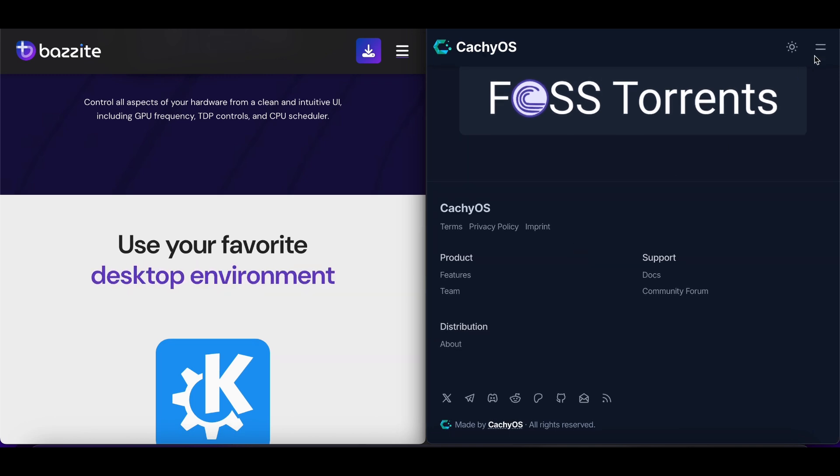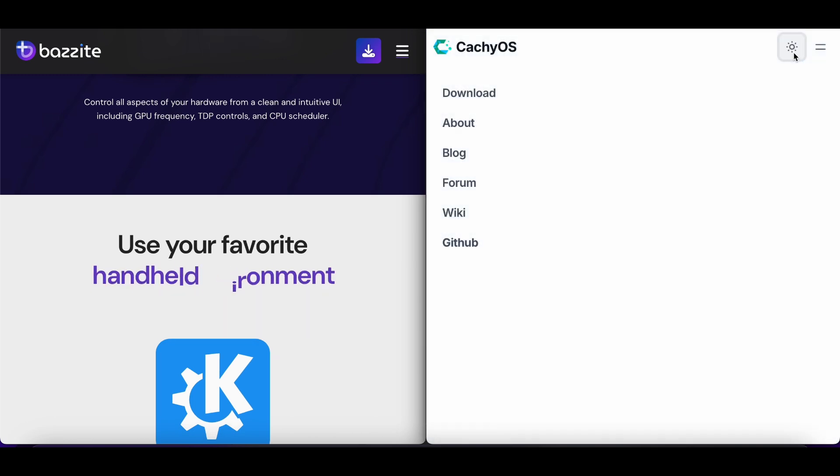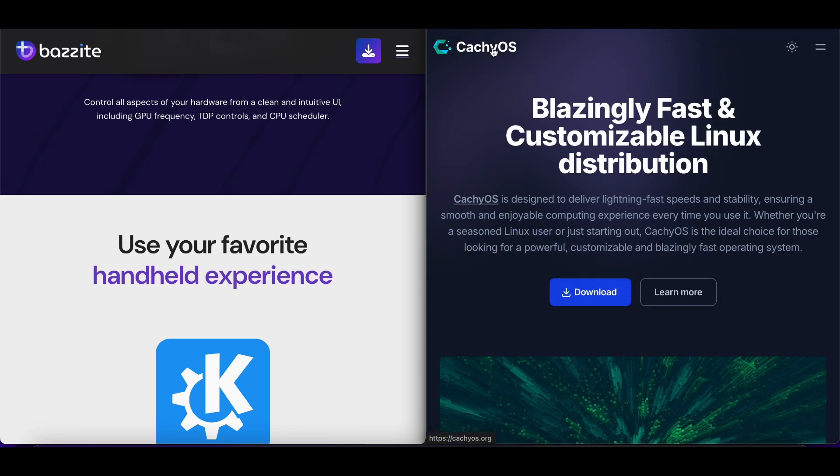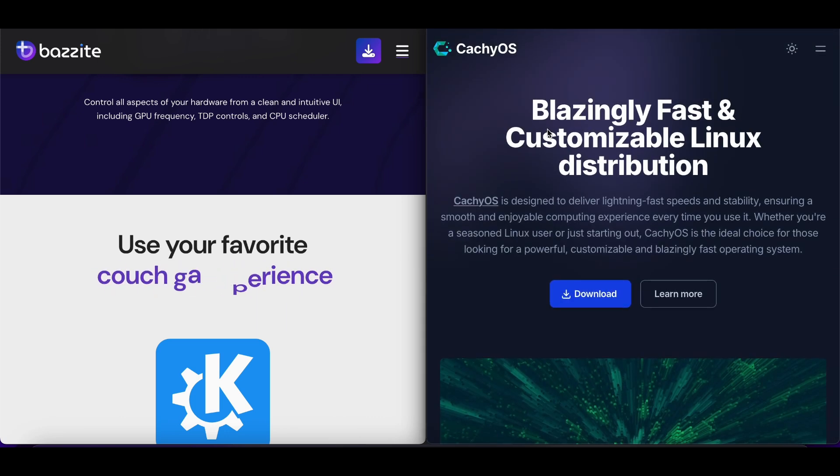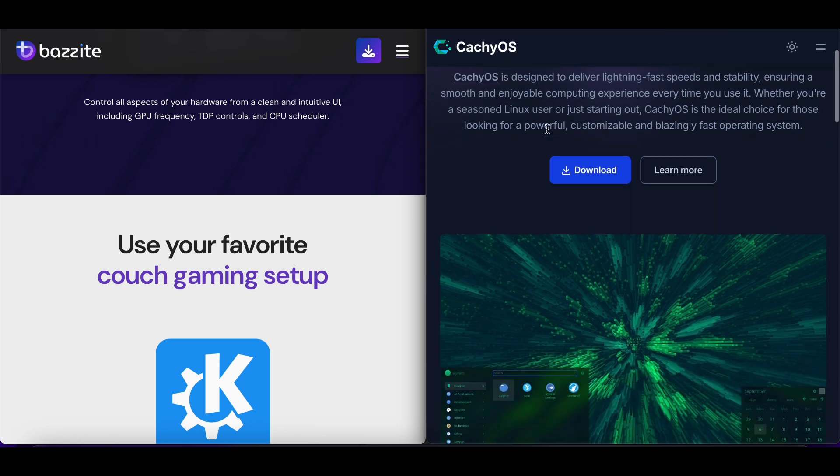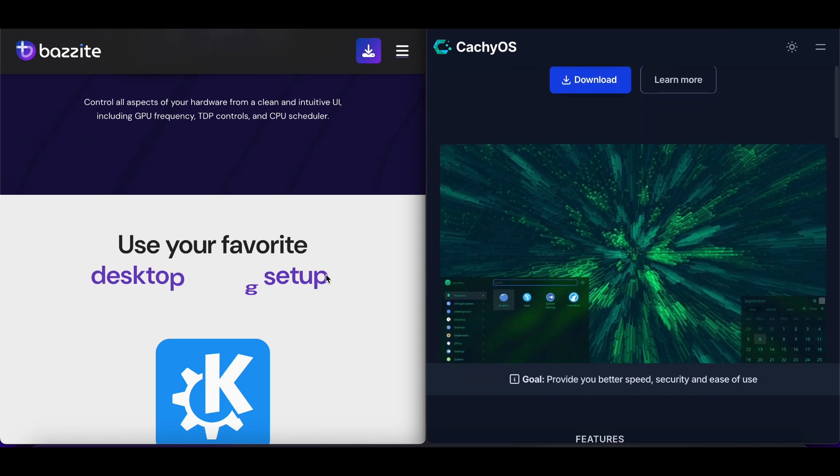CashiOS suits Linux enthusiasts who want maximum performance and customization. The Arch base provides access to AUR packages, and the optimized compilation can yield better frame rates on compatible hardware.